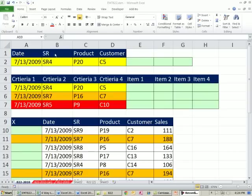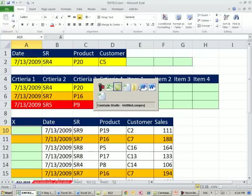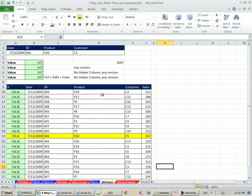Welcome to Excel Magic Trick number 822. If you want to download this workbook, Excel Magic Trick 822, click on the link below the video. In this video, we want to relate what we did back in 821, the last magic trick.